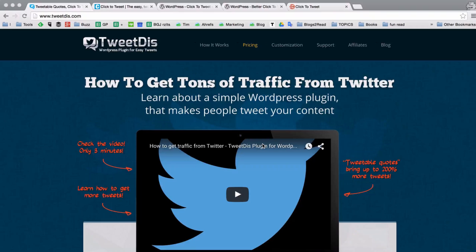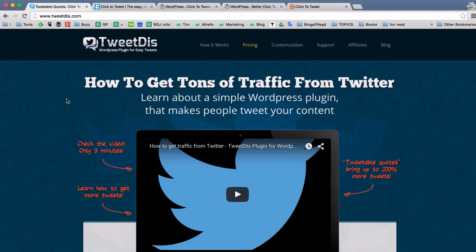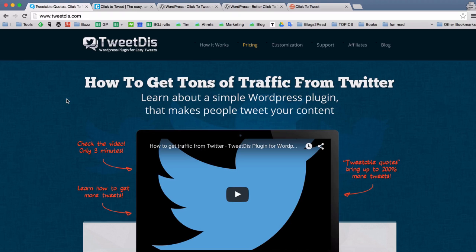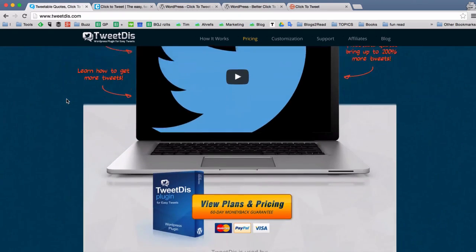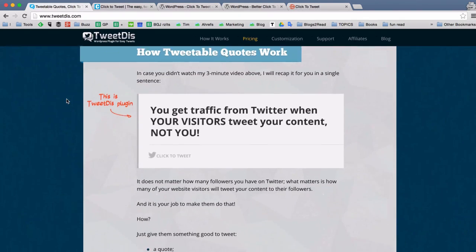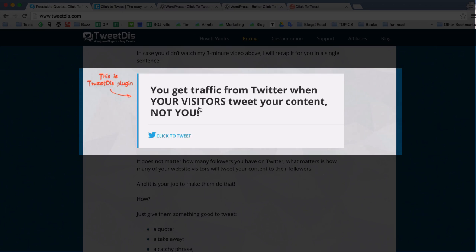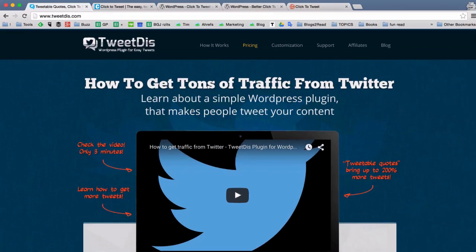I usually try to come up with a case study to better illustrate things that I'm talking about in my videos. And today's episode of Oversimplified SEO won't be an exception. The website you see on my screen is a little side project of mine called TweetThis. This is basically a WordPress plugin that lets you create tweetable quotes.